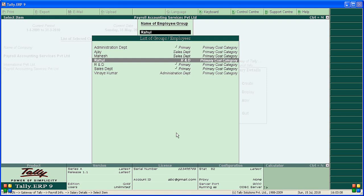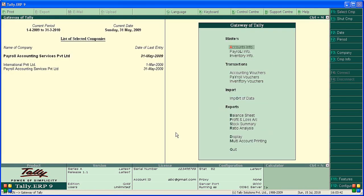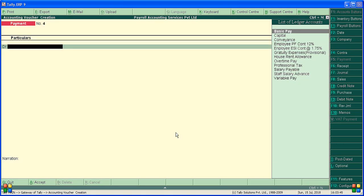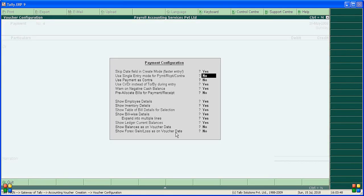For example, we are giving salary advance to two employees — Rahul and Rajesh — 10,000 and 3,000 respectively. Monthly salary recovery amounts are 5,000 and 1,500 per month. Let's go ahead and do it.